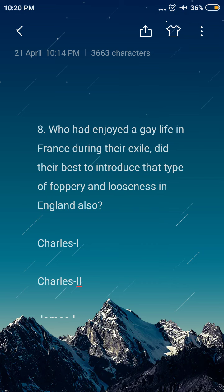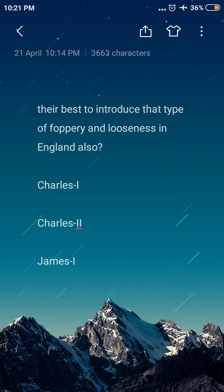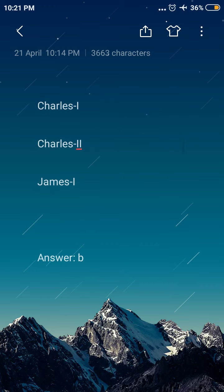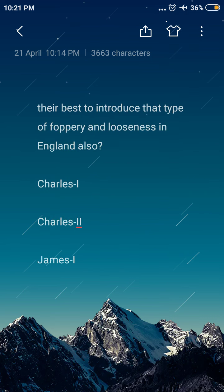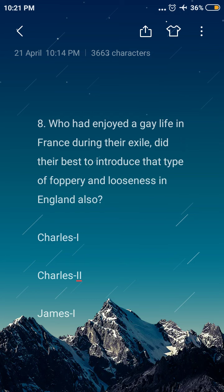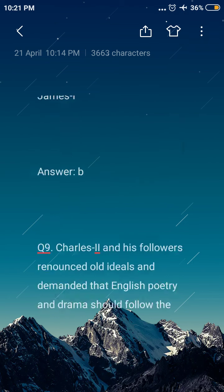Next question: who had enjoyed a gay life in France during their exile and did their best to introduce that type of gaiety and looseness in England also? Option A: Charles I, option B: Charles II, option C: James. The answer is option B, Charles II. Charles II had enjoyed a gay life in France during their exile and did their best to introduce that type of gaiety and looseness in England also.